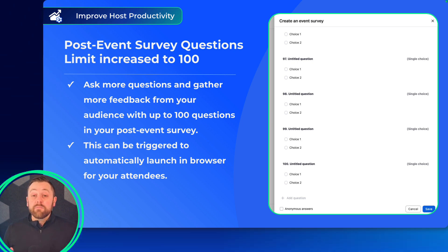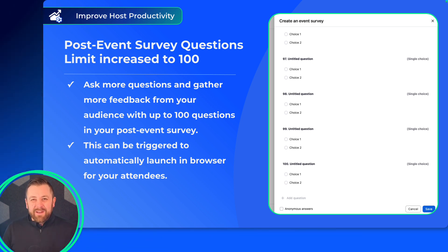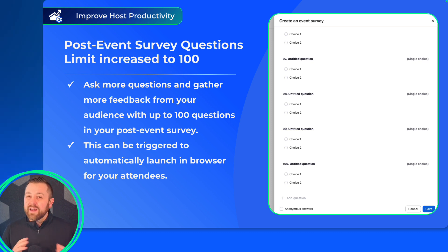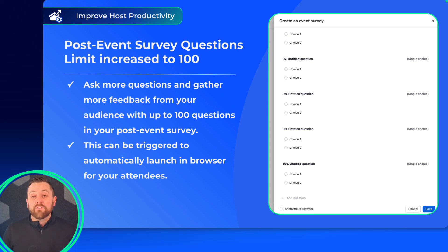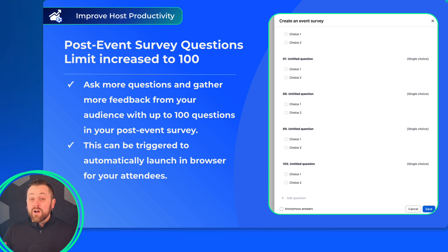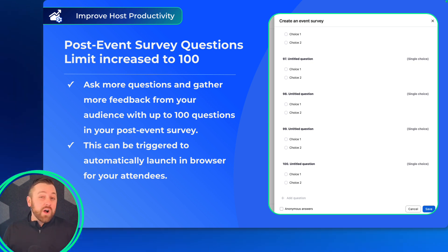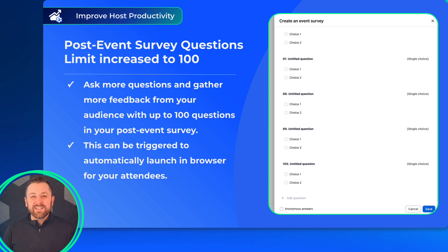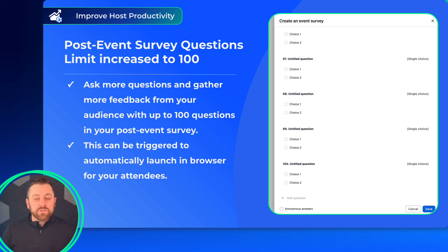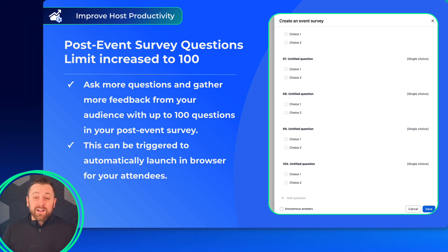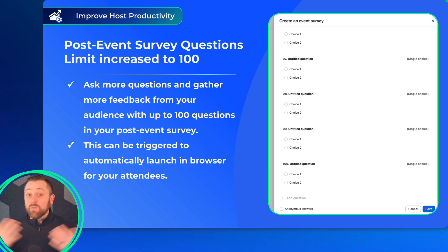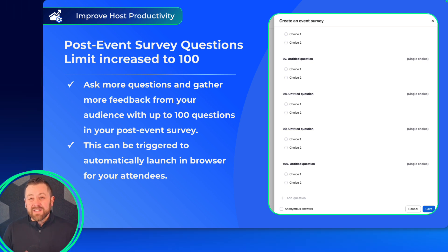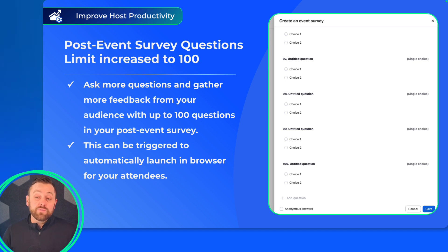Next up, we have expanded the post-event survey question limit from 10 all the way to 100. This gives you plenty of flexibility to gather feedback from your event attendees. Keep in mind that we've already released the ability to auto-launch these surveys in your attendees' browsers when they leave or when your session ends. Hopefully, these two features give you plenty of opportunity to gather feedback and help you deliver more meaningful engagement and content to your audience.